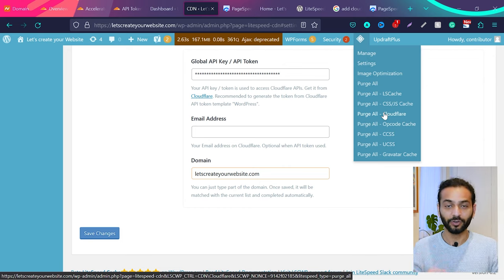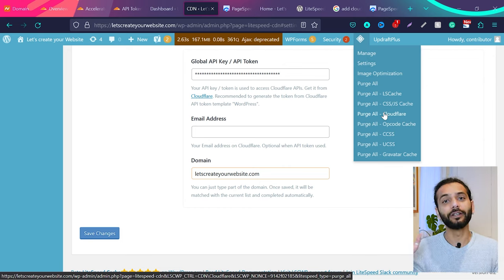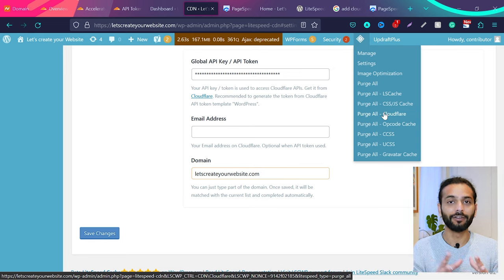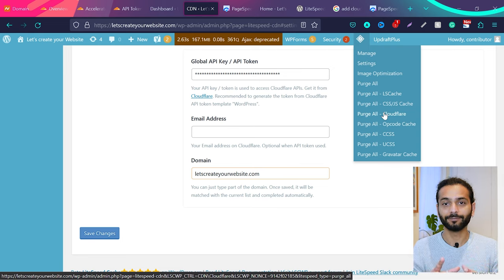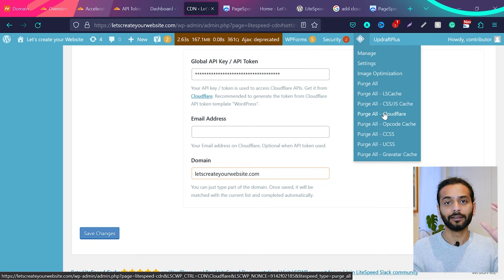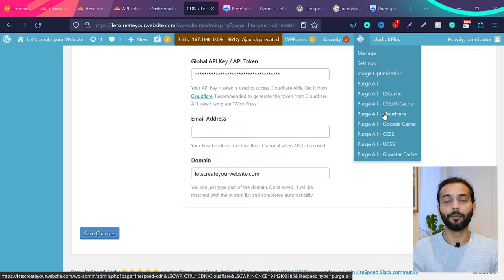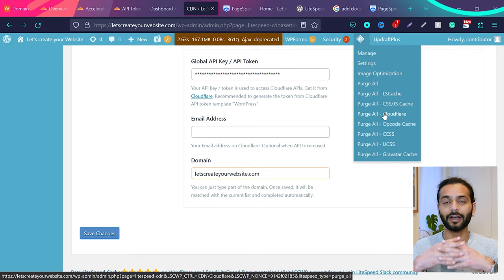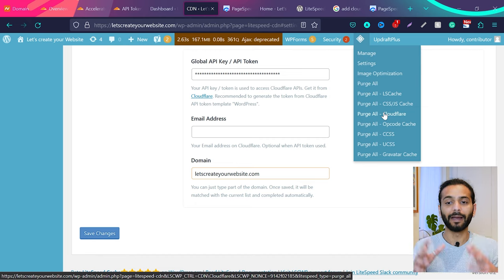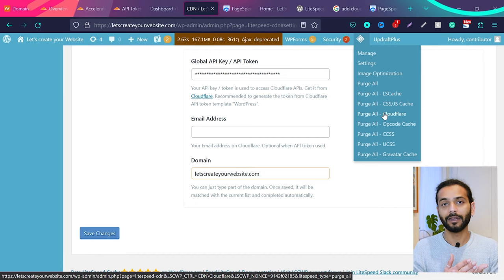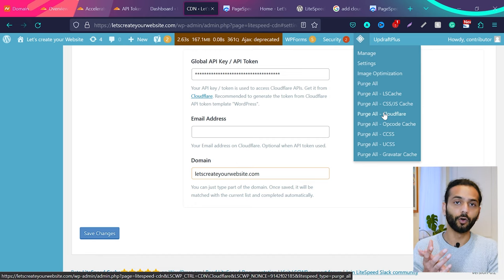But not on Cloudflare. So you need to log into Cloudflare and then you need to clear the cache from there. But if you implement your Cloudflare with LiteSpeed Cache plugin like this, as I've shown you, now they both are communicating. Cloudflare and LiteSpeed Cache plugin are communicating with each other. And you can clear the cache directly from here. And by this way you can get the best benefit out of LiteSpeed Cache plugin and Cloudflare global CDN.